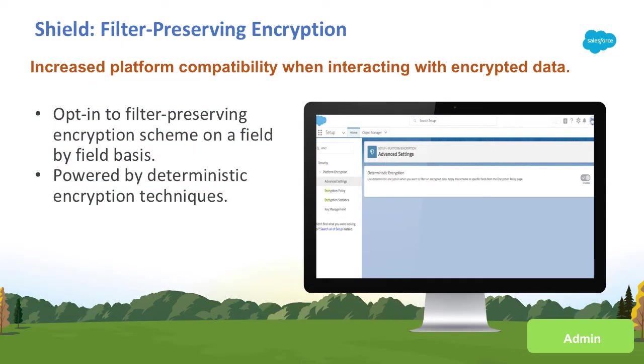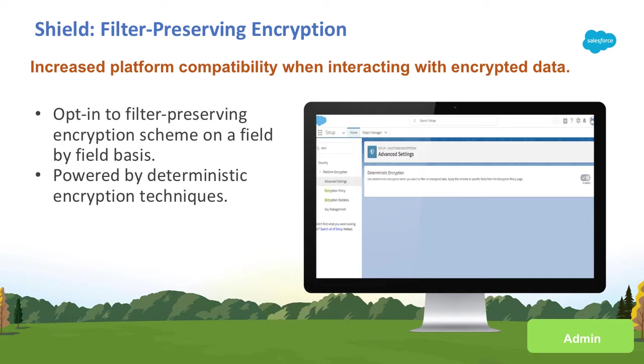With the Summer 18 release, Salesforce Shield Platform Encryption customers can opt-in to the filter-preserving encryption scheme powered by deterministic encryption techniques. Now you can encrypt your data and retain the benefits of filtering data when you need to.